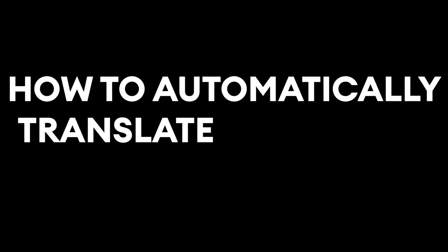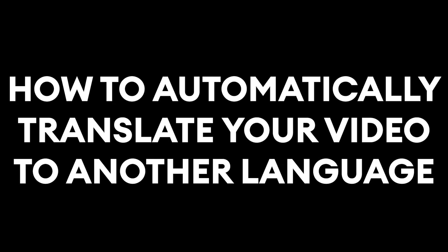Hey everyone, Alec here with VEED and in this video I'm going to be showing you how to automatically translate your videos to another language online.